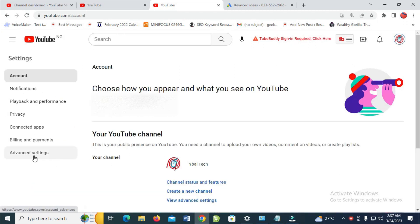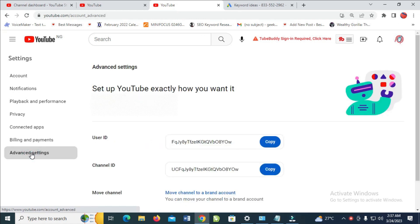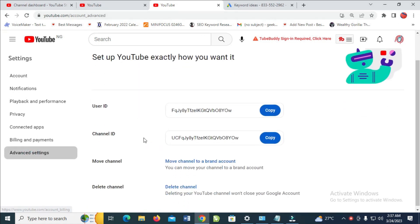The next thing for you to do is to click on advanced settings. Right here, as you can see, here is the channel ID and also here is the user ID.